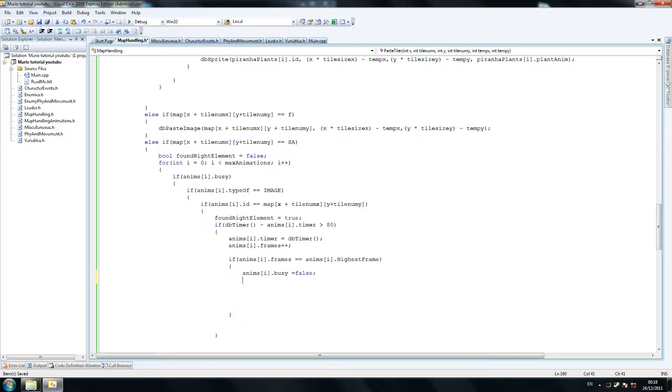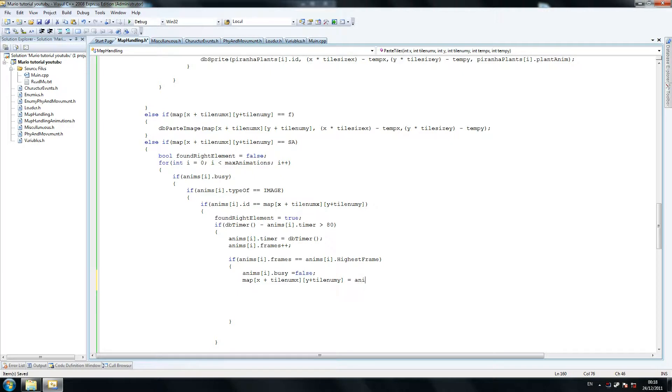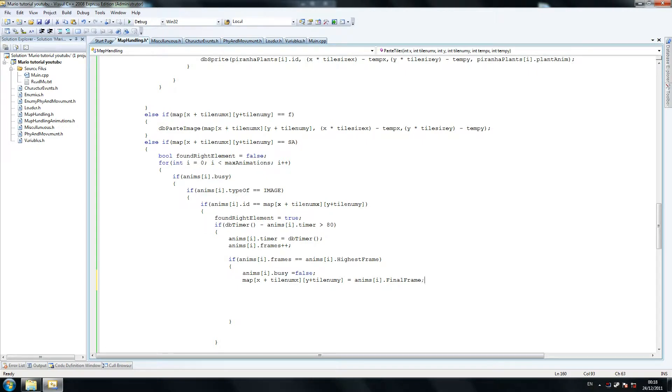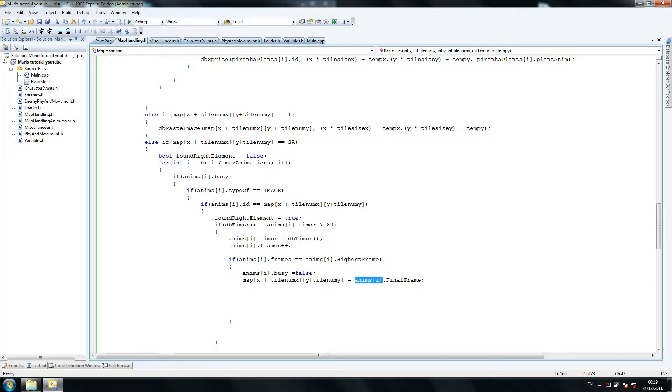So then we're saying map copy this, equals anims I dot final frame. Now final frame is something we set. Basically, once an animation is finished, an example of this is the flower animation. Once that is finished, what we want to do is you bump the question, the flower box, and you bump it, and the flower comes out, and that's where this animation comes in.